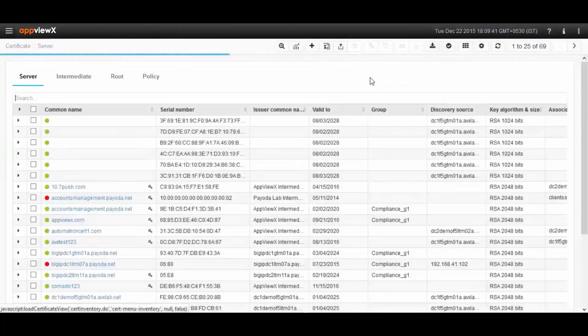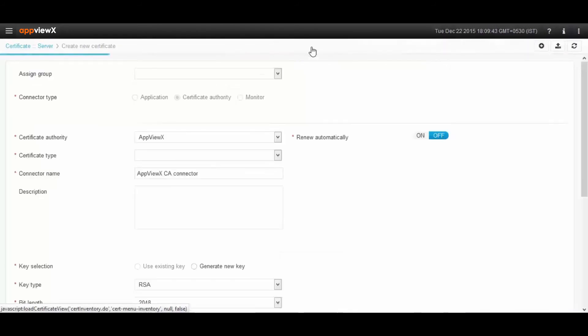Once you save it, AppViewX can talk to the CA, renew the certificates, and push to the device.